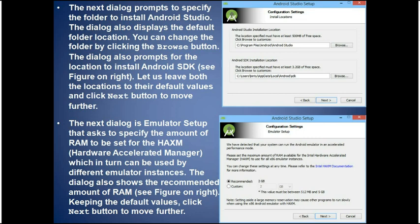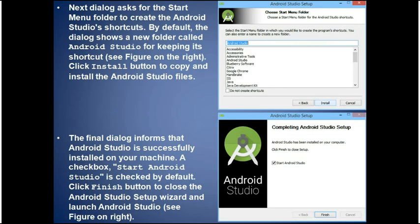The emulator setup dialog asks you to specify the amount of RAM for HAXM (Hardware Accelerated Execution Manager), used by emulator instances — keep the recommended default value and click Next. The next dialog asks for the Start Menu folder for Android Studio shortcuts; keep the default and click Install to copy and install the Android Studio files. After installation, a final dialog confirms Android Studio is successfully installed; click Finish to close the wizard and launch Android Studio.